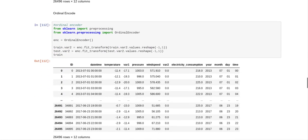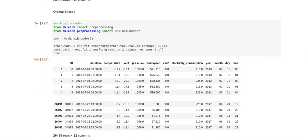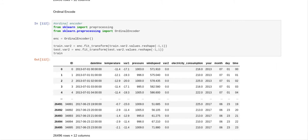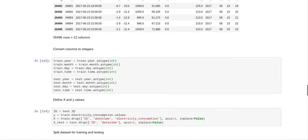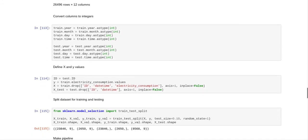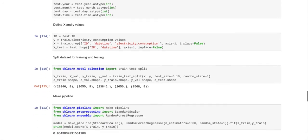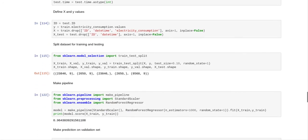Now what we do is we have to ordinal encode one of the columns because one of the columns is an object and you cannot have any object files when you are fitting and predicting upon data. So we ordinal encoded the var2 column to make it numbers. And now what we have to do is these columns that we had made, year, month and time from our datetime, we have to convert those to integers.